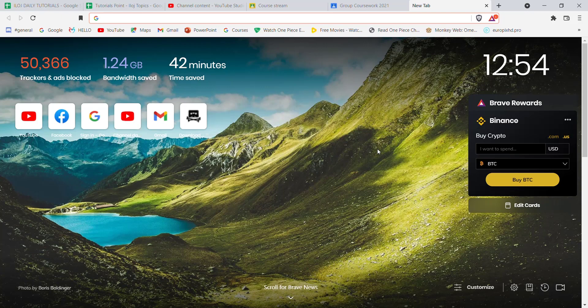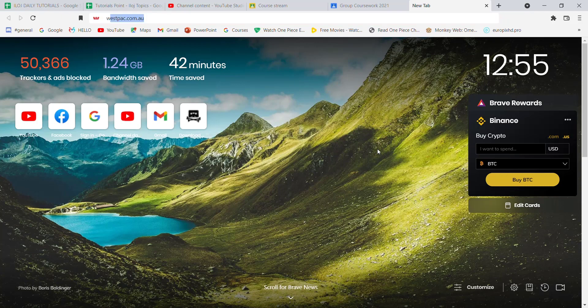First of all, make sure that you're connected to the internet. Once you've made sure that you're connected to the internet, open up a web browser. Now once the web browser is open on your screen, type in the URL.